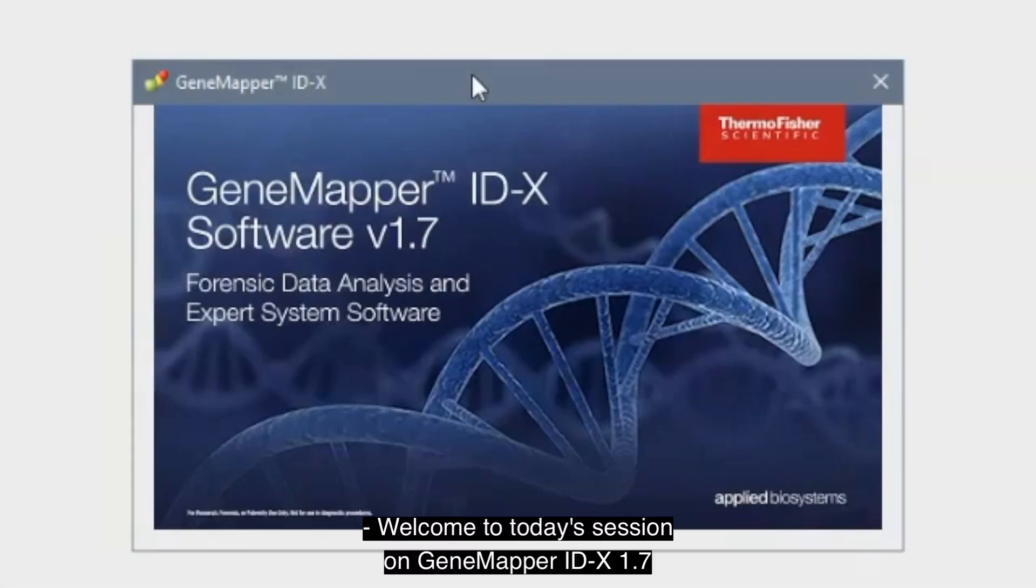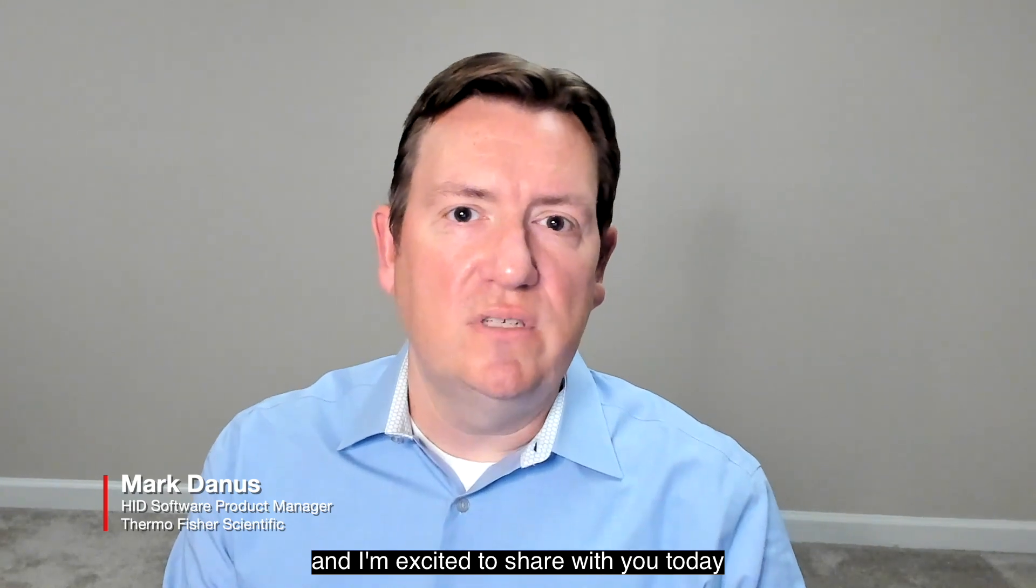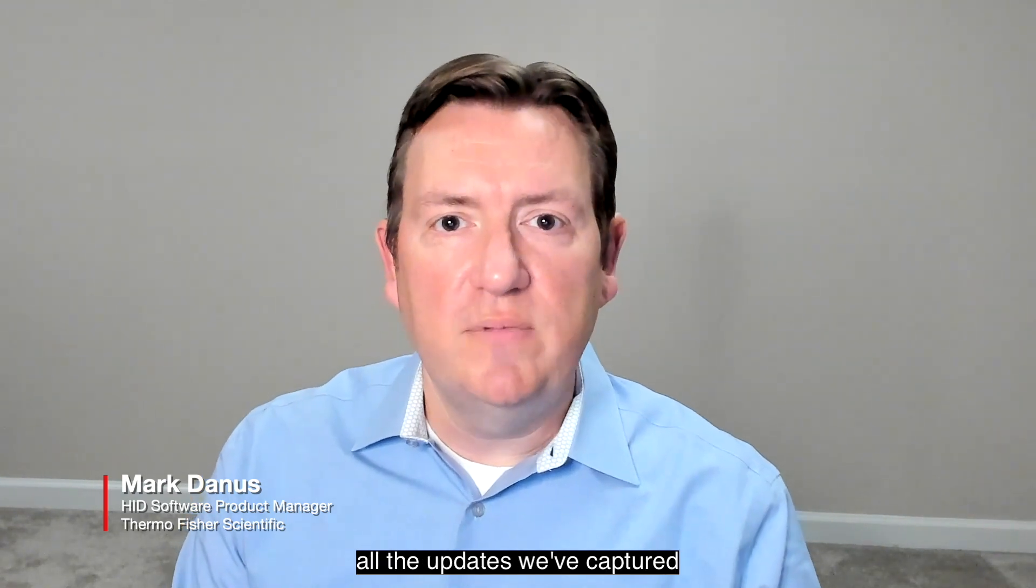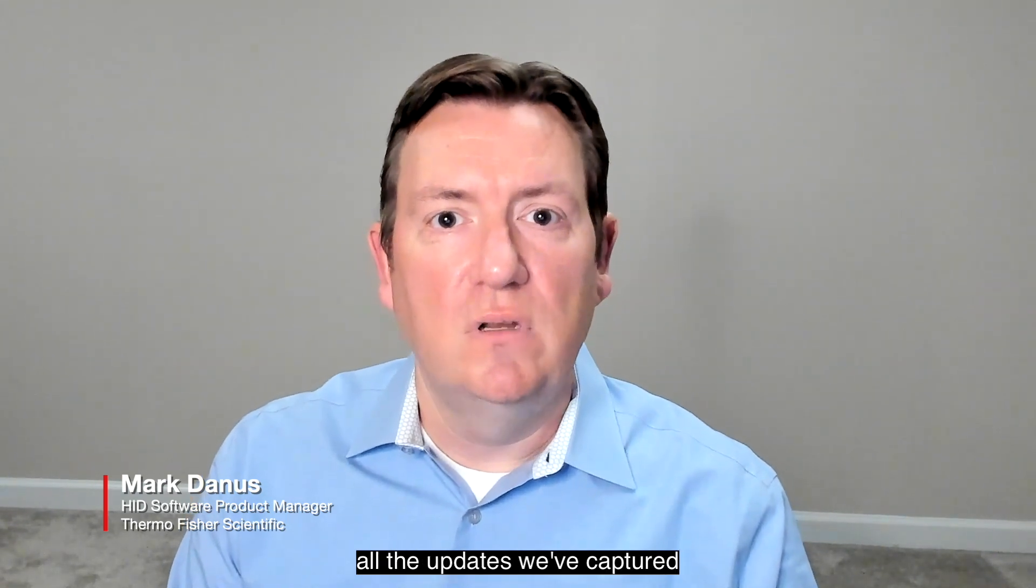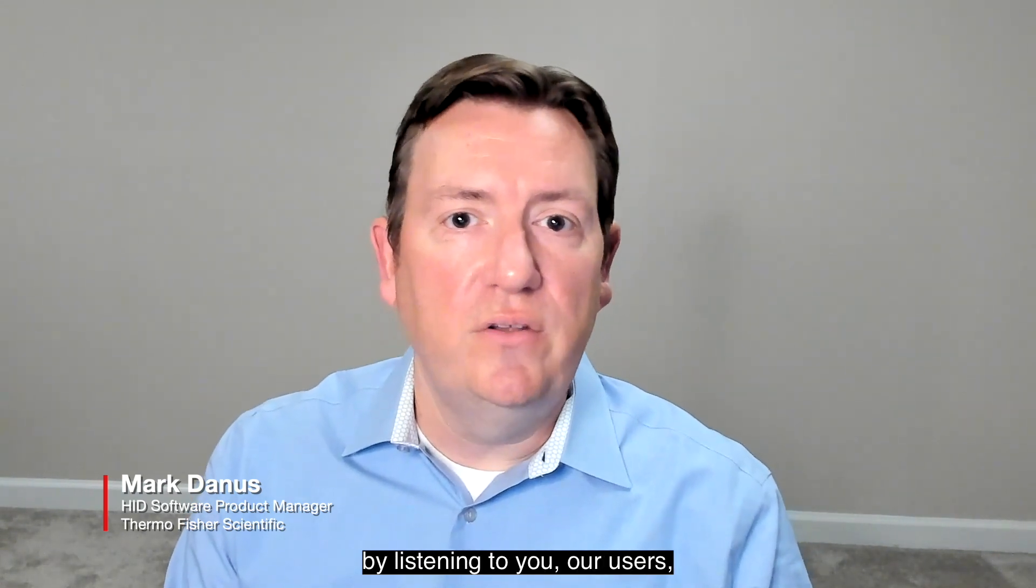Welcome to today's session on GeneMapper IDX 1.7. I'm Mark Danis, HID Software Product Manager, and I'm excited to share with you today all the updates we've captured by listening to you, our users, for GeneMapper IDX version 1.7.